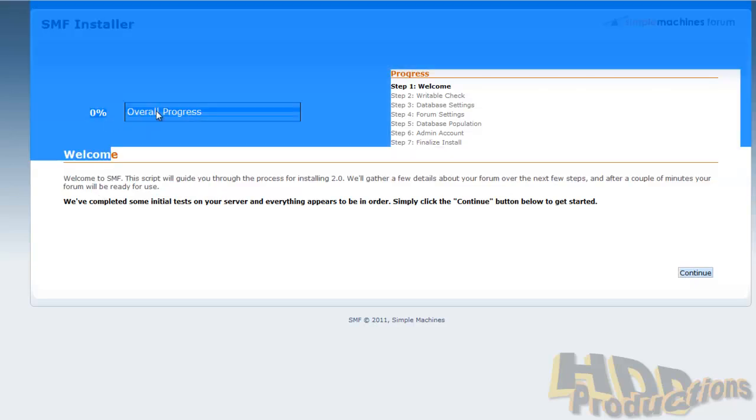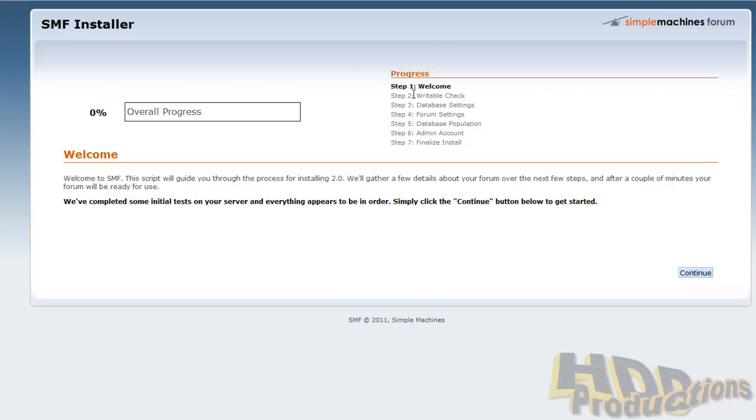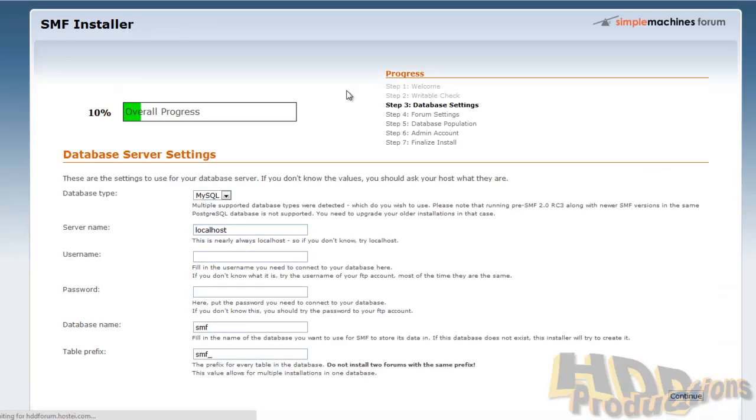Overall we're at zero percent. This is just a welcome screen. It will check the writable check next. Files can be written. Press continue, it will go to step three as step two is automatic.